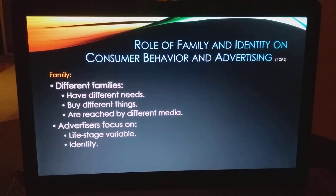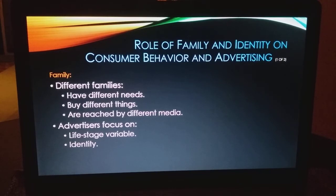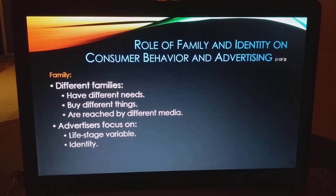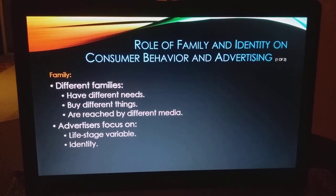The role of family and identity: family is one of the most important influences on consumer behavior. Different families have different needs and buy different things; they're reached by different media. Every family — even people next door — can differ based on size, income, family makeup, and special situations. People see media in different ways and find ads in different media. Advertisers have to understand who their target markets are, and they try to look at life cycle and life stage identity — are you single, married, do you have children, are you working or retired?